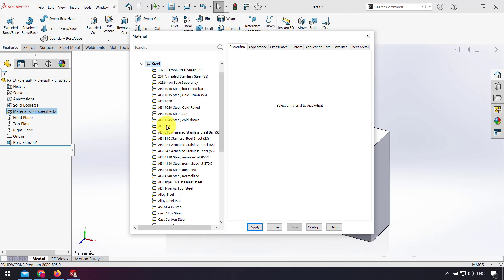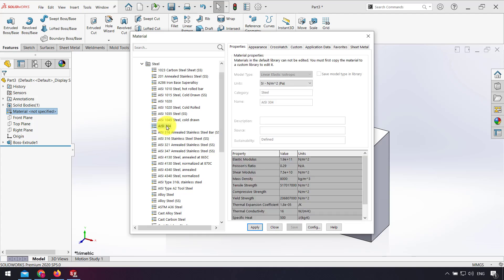As you can see here, we have properties of the material. For example, elastic modulus, Poisson ratio, shear modulus. These properties are usually used for SolidWorks simulation, but here we want to use mass density to calculate weight. For this material, the mass density is 8000 kilograms per cubic meter.